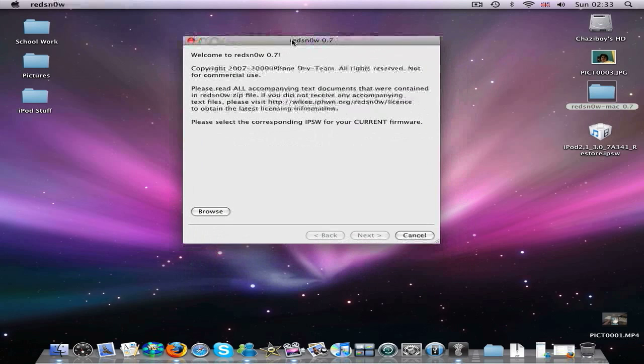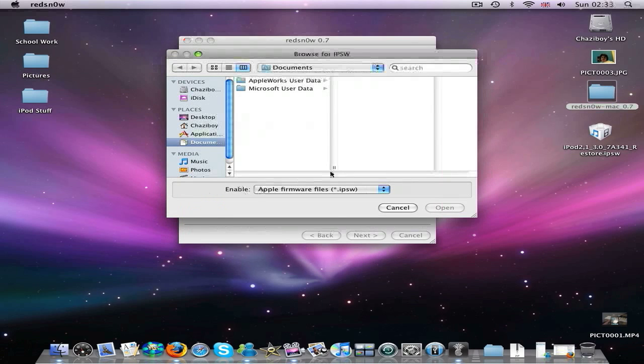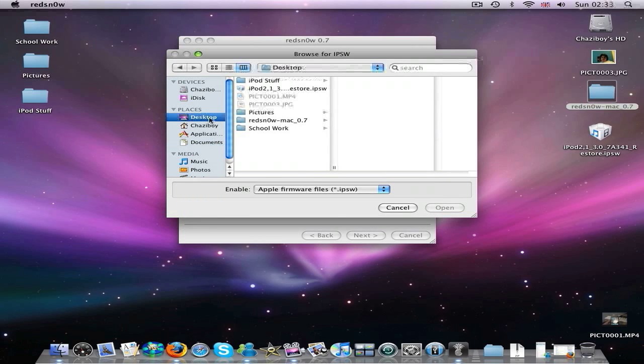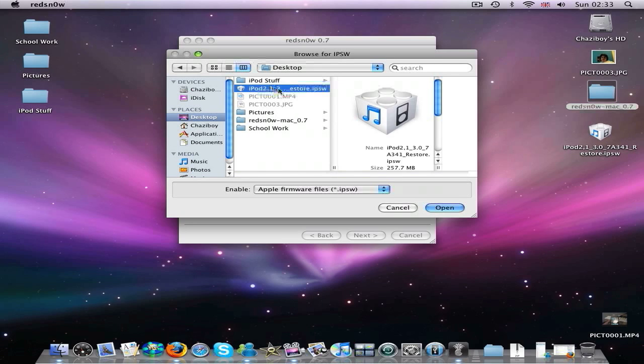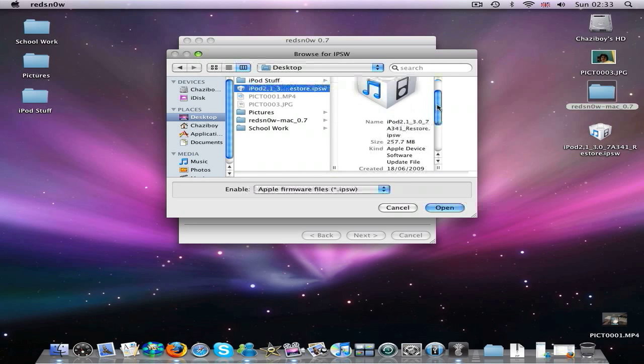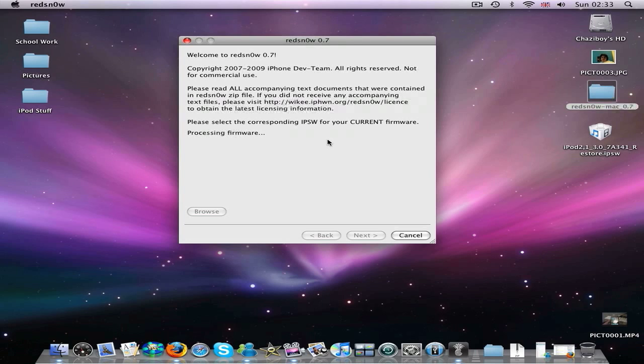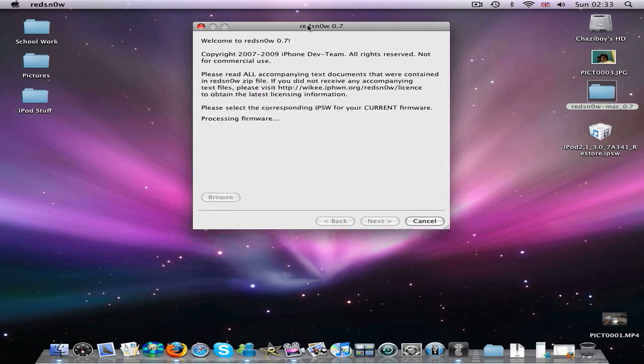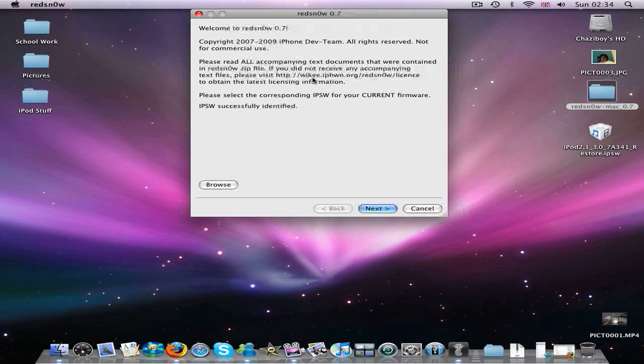You want to download the Red Snow application and open that up and you will get this. Once this comes up, it says please select the corresponding ISPW. You want to click browse down here. And the iPod firmware that you just downloaded will be here on the desktop. So just select that. It will be the 3.0 firmware. So just select that again. It doesn't take too long. Just give it a second. There we go. It says ISPW successfully identified.